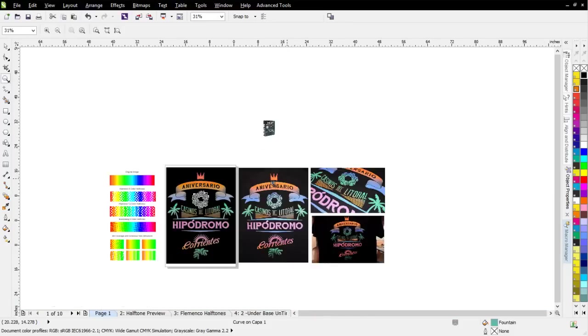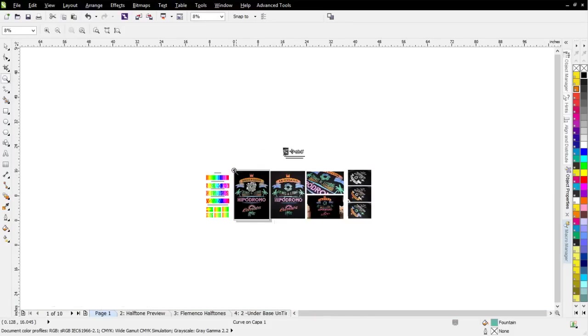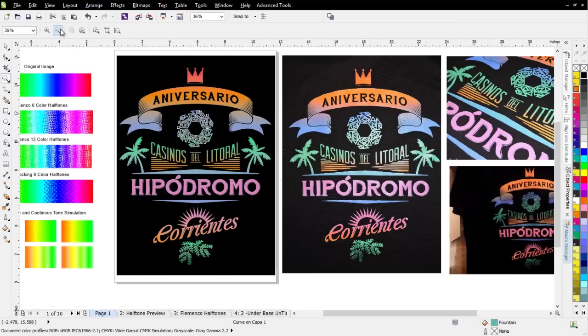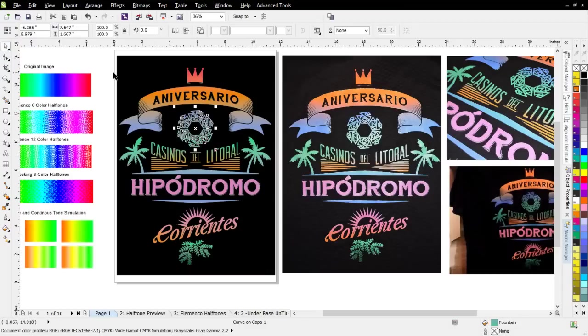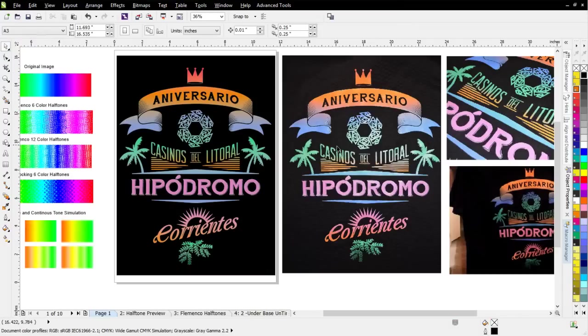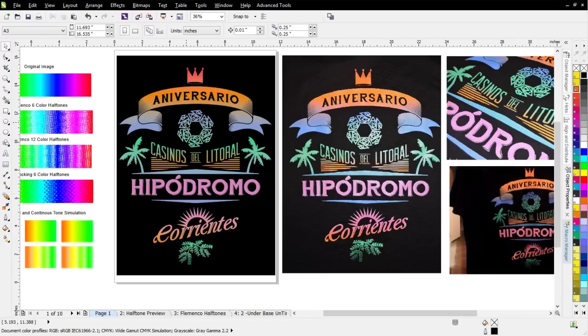Here on the left is the actual client-supplied vector art, and here on the right is the actual screen print. This looks a little bit light, but that's actually the reflection from the flash on the plastisol ink. You can see that the two are almost identical.